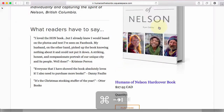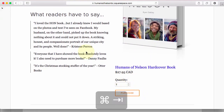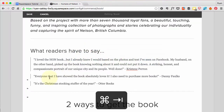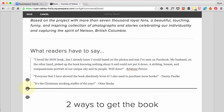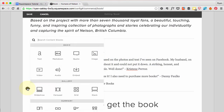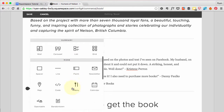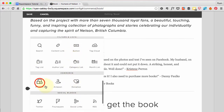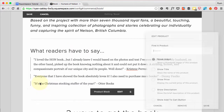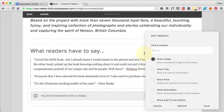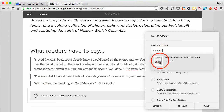What I mean by that is to add in the book and the ability to make an order for a book. I'm going to go under here and add — this time I'm going to go down to Commerce and add a product. Find the product, just do a search for 'Humans,' and that's the one that's going to pop up because that's the only one I have.